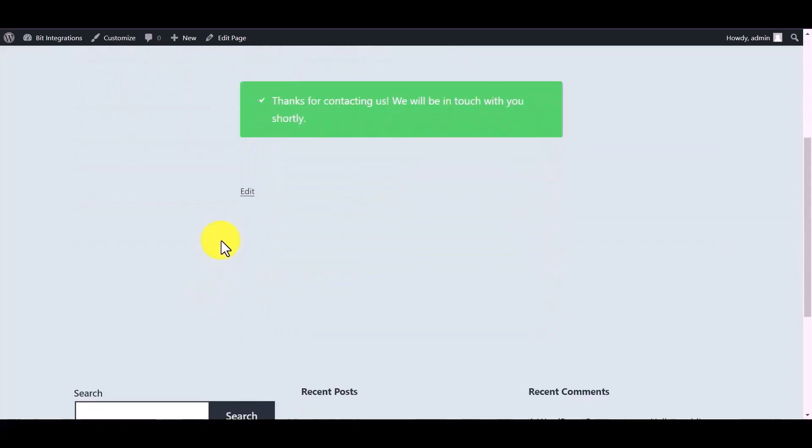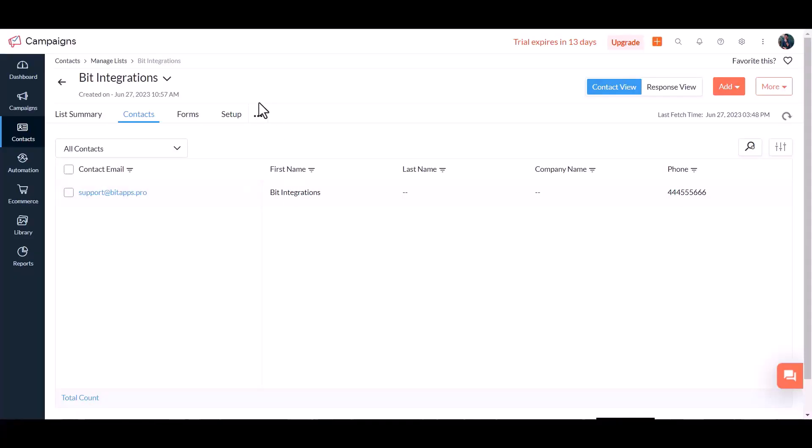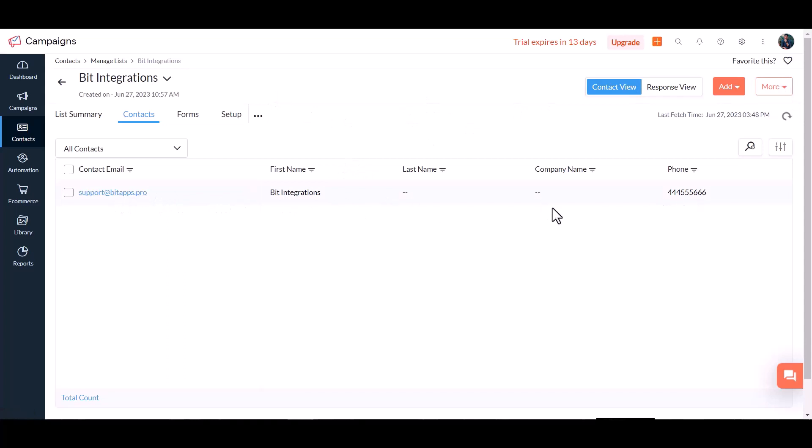Form submitted successfully. Now go to the Zoho Campaigns site and you can see the data came successfully in Zoho Campaigns.